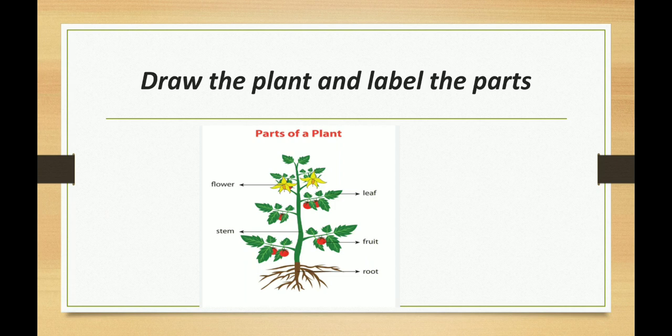Next, what is this, children? This is a plant. Yes. Draw the plant and label the parts. Now we will see the parts. The parts of the plant are: Flower, Leaf, Fruit, Stem, and Root. These are the parts of a plant.